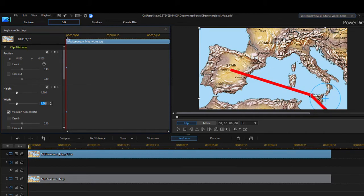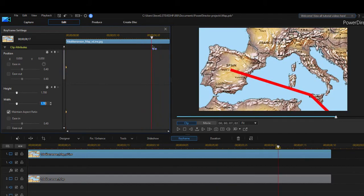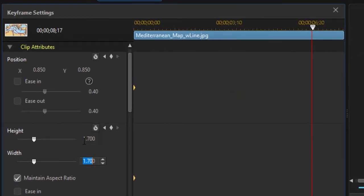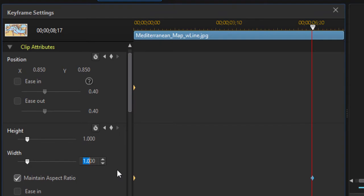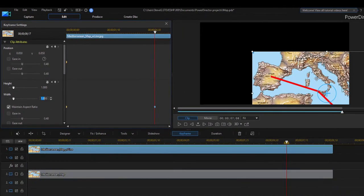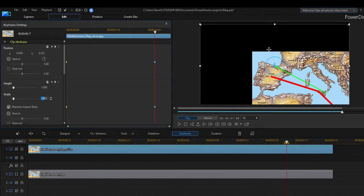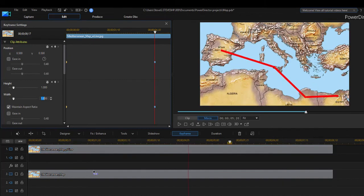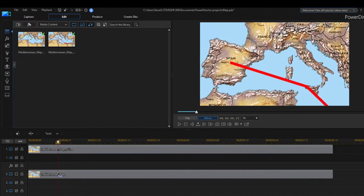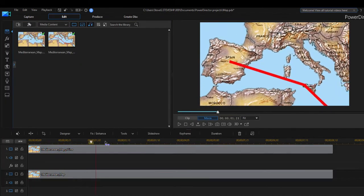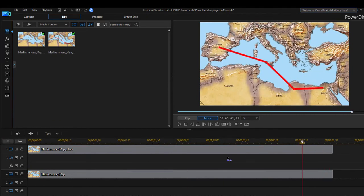Once I've done that, I'm going to move the playhead out to just about the end of the clip. And we're going to set the height and width back to 1.0 or 100%. When I select the other one, they both update and we'll reposition by dragging right on the preview screen to position the map in the center. So now we've got this effect, a motion path that begins with a closeup of Spain and then moves out to show the entire Mediterranean.